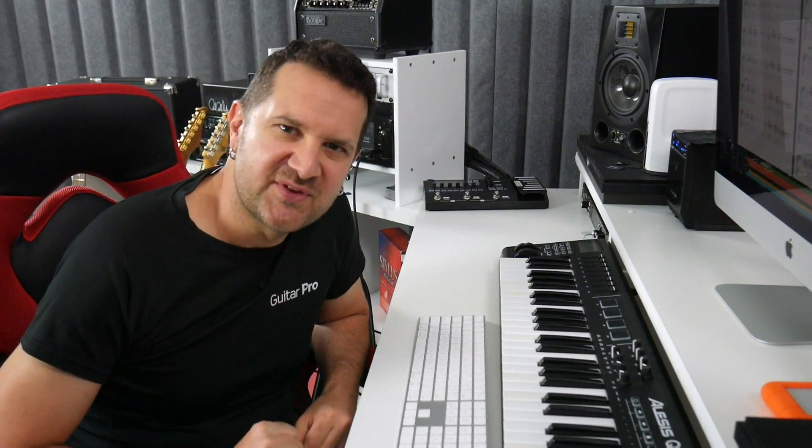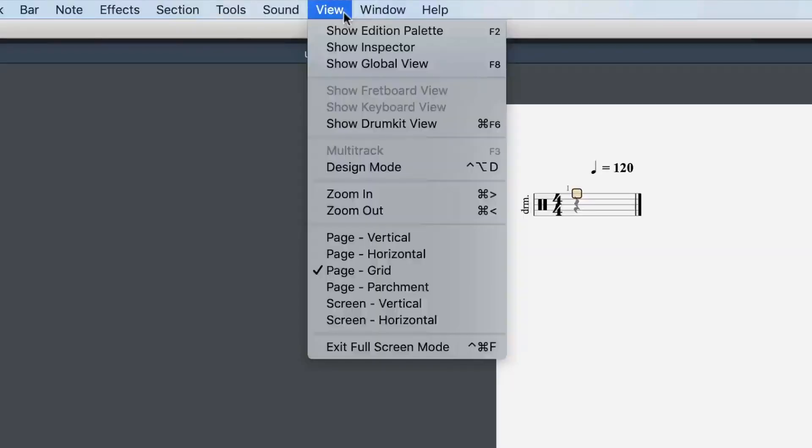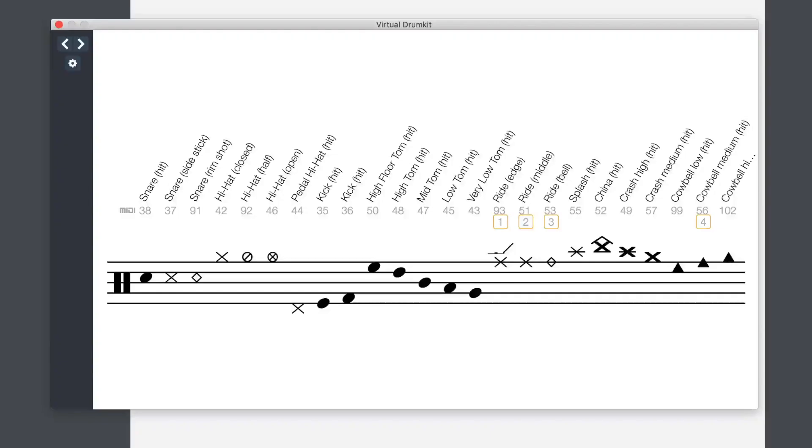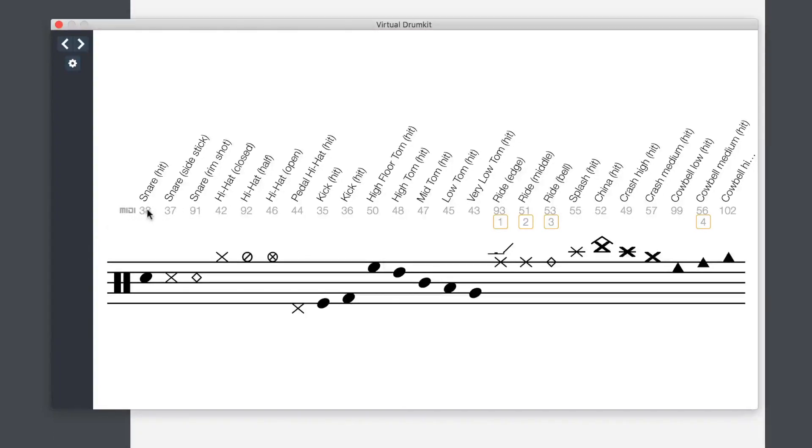And this can even be done for drum tracks. Now, because drums are a little bit different in terms of tuning, you don't tune a drum set like you would a guitar or keyboard, well, Guitar Pro 7.5 offers a great visual aid for that. And here you can see the different MIDI notes, which also correspond to the frets in Guitar Pro 7.5.